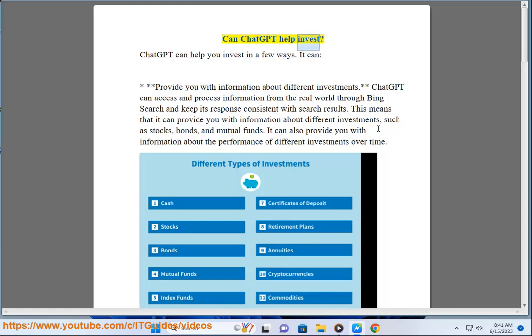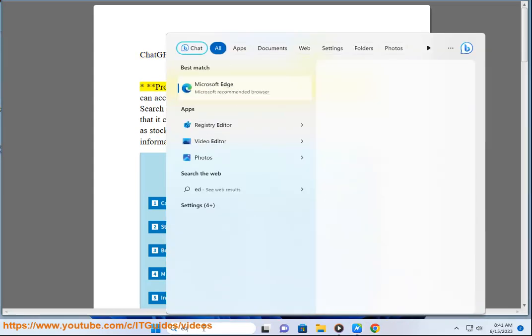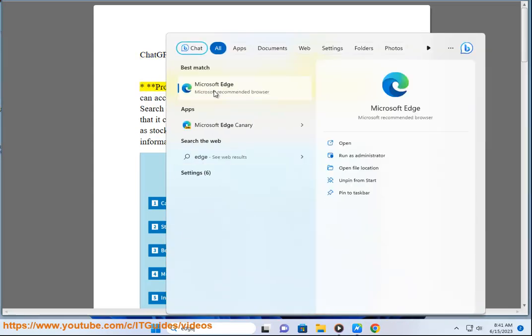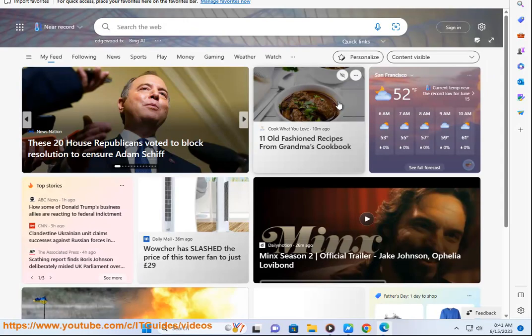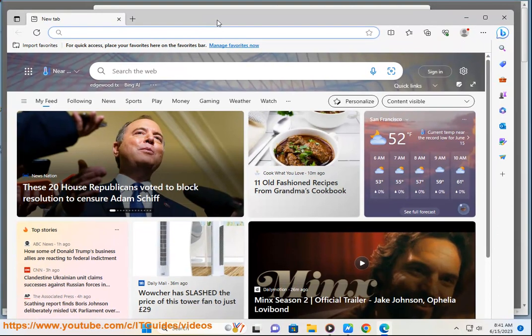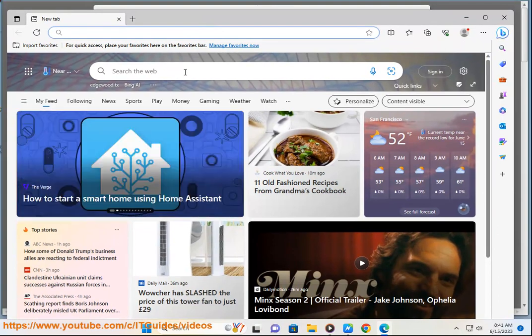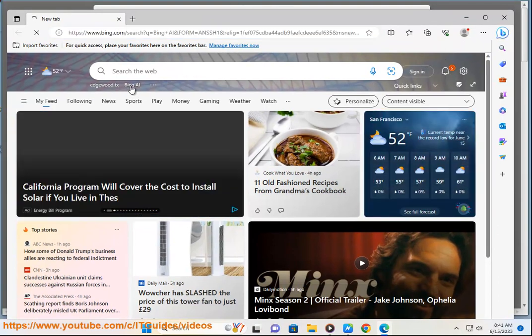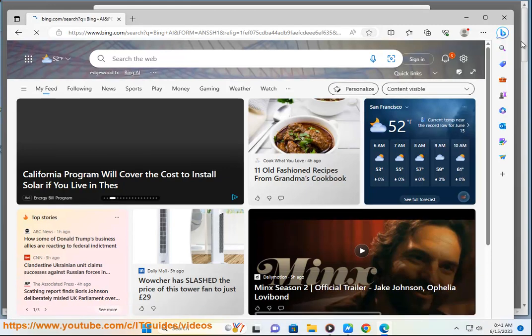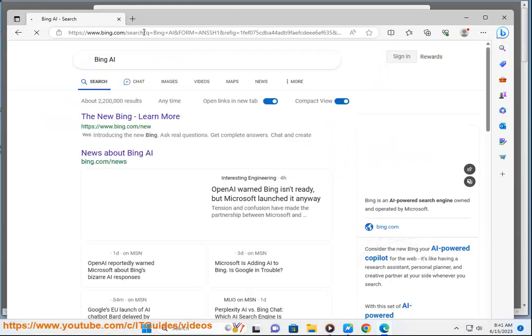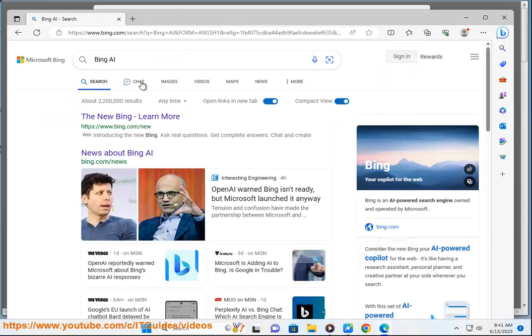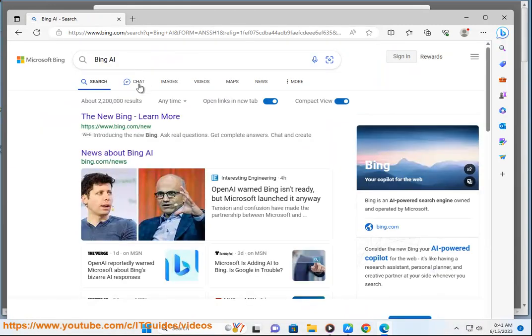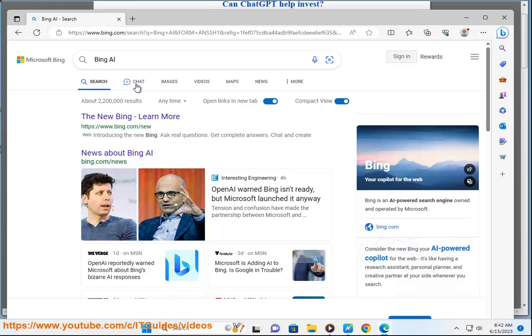Can ChatGPT help you invest? ChatGPT can help you invest in a few ways. It can provide you with information about different investments. ChatGPT can access and process information from the real world through Bing search and keep its response consistent with search results. This means it can provide you with information about different investments such as stocks, bonds, and mutual funds. It can also provide you with information about the performance of different investments over time.